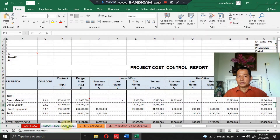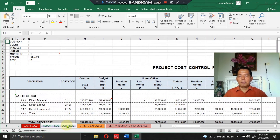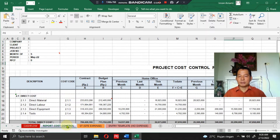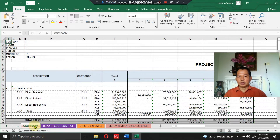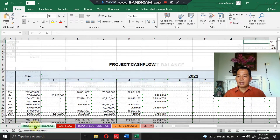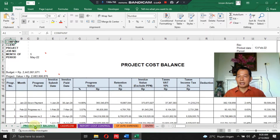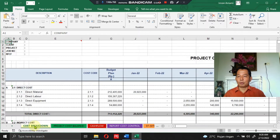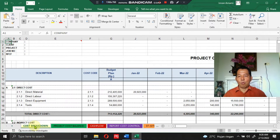This program generates four project cost reports: starting from the project cost control report, then the project cost cash flow report, project cost balance, and the last one is project cost breakdowns. Let me review these project cost reports one by one.